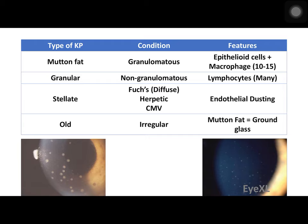Different types of keratic precipitates are described. First, mutton fat keratic precipitates, seen in granulomatous uveitis, consist of epithelioid cells plus macrophages. These are very large and therefore few in number — only about 10 to 15 per eye even in severe cases. In contrast, granular keratic precipitates are seen in non-granulomatous uveitis and consist of lymphocytes, which are very small and therefore plenty in appearance. Next are stellate or star-shaped keratic precipitates.